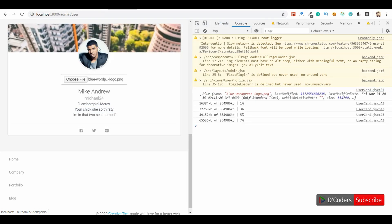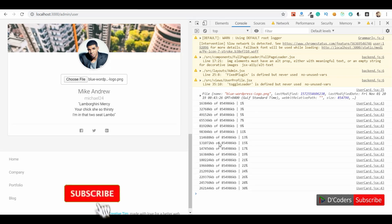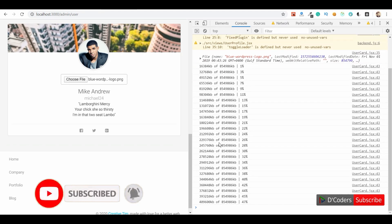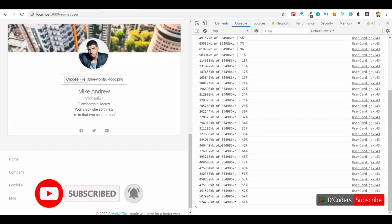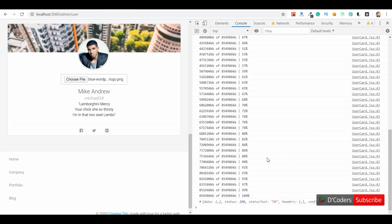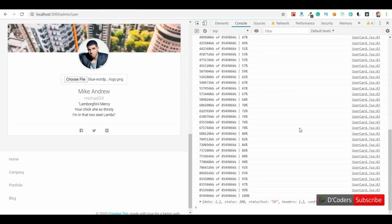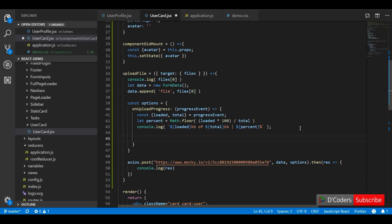The upload progress callback has been triggered multiple times during the upload process. The values are in bytes rather than KB — that's just for logging purposes. It shows the percentage, the number of bytes uploaded, and the total number of bytes. Logically we need to update our state on this callback with the current upload percentage.